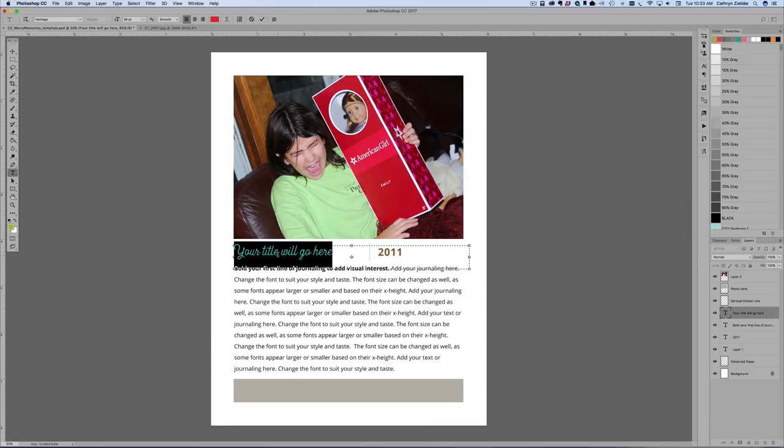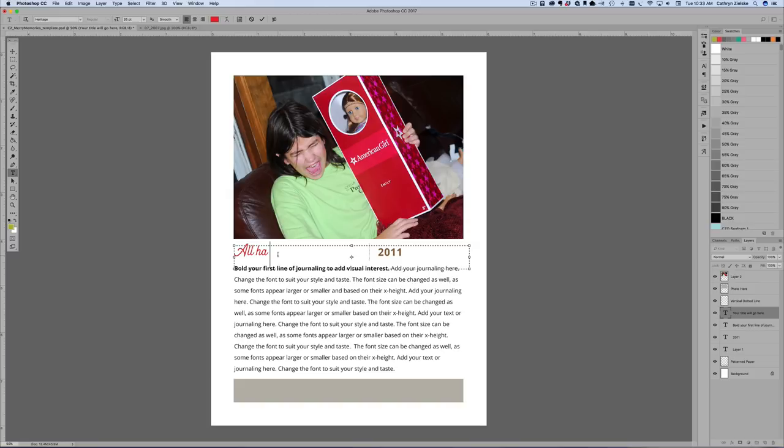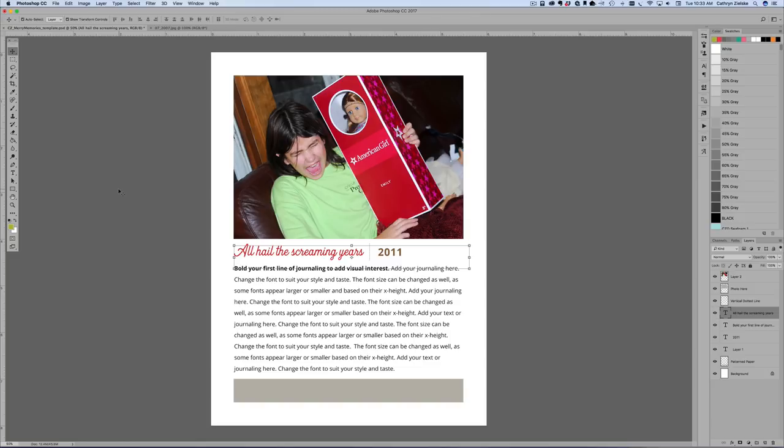So I'm going to hit return and there is my font and I am going to actually call this, this is bringing back a lot of memories. This is one of those gift opening things, All Hail the Screaming Years. Because for those of you who have children, you might recall those mornings on Christmas where there was a lot of screaming.